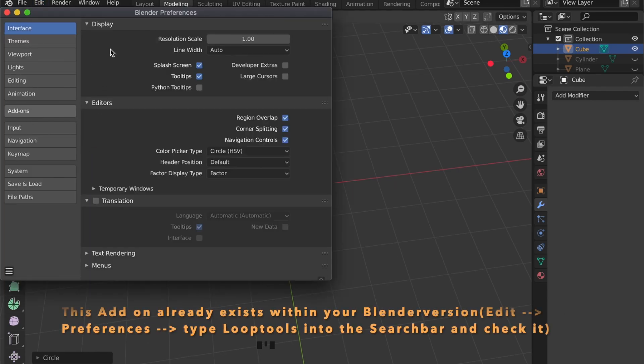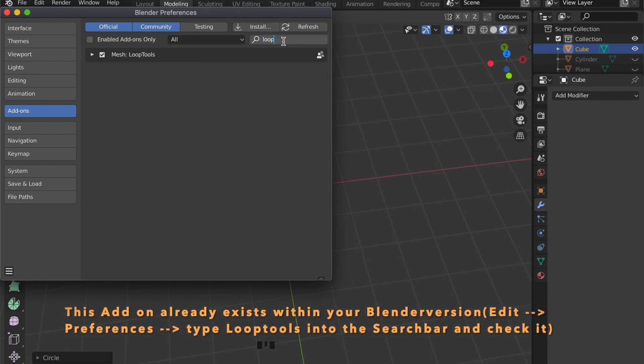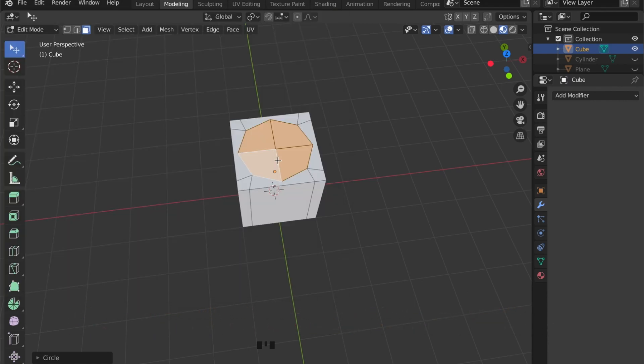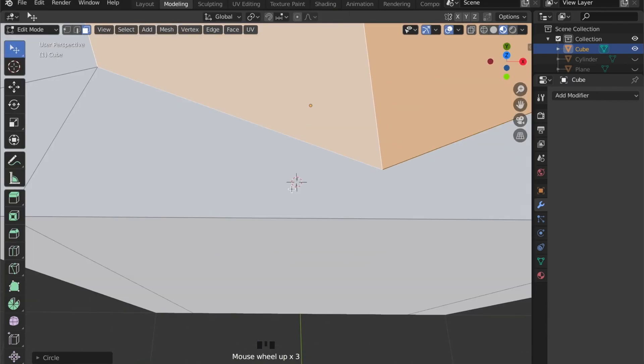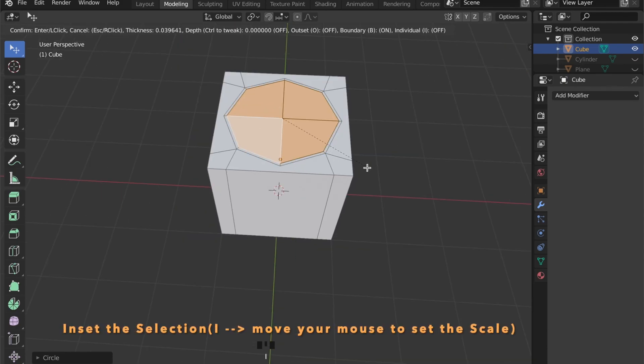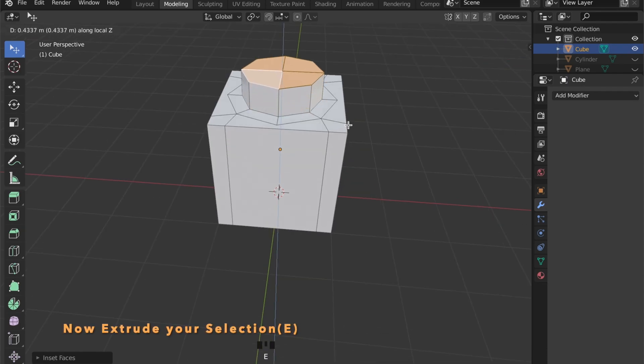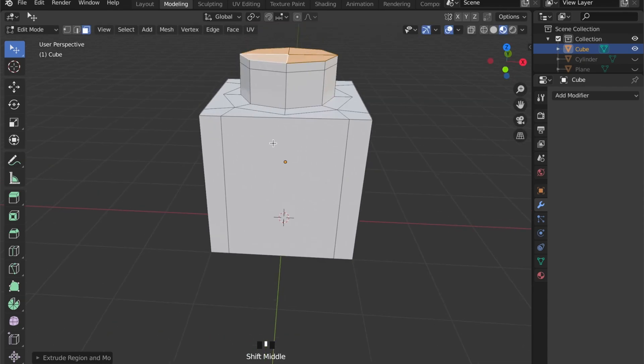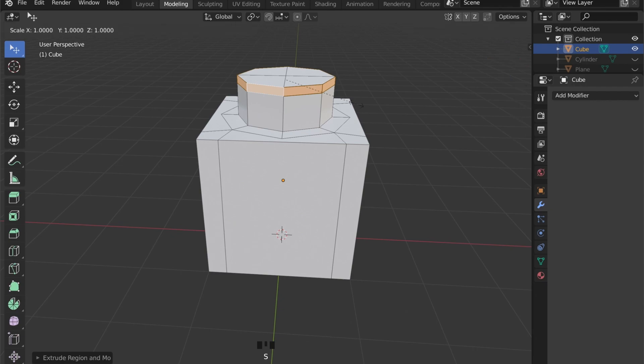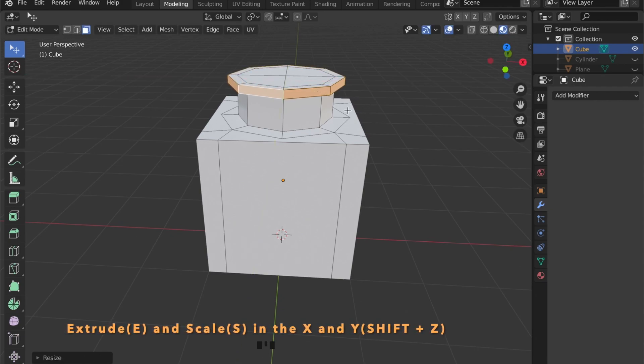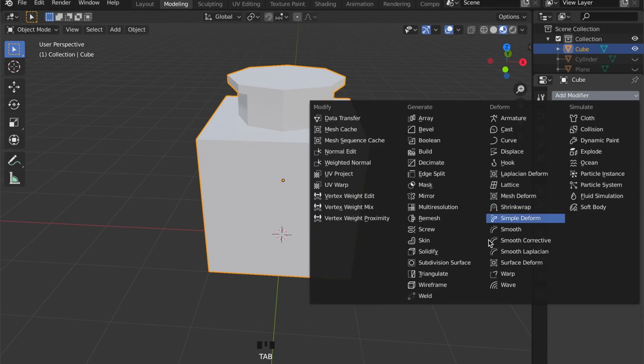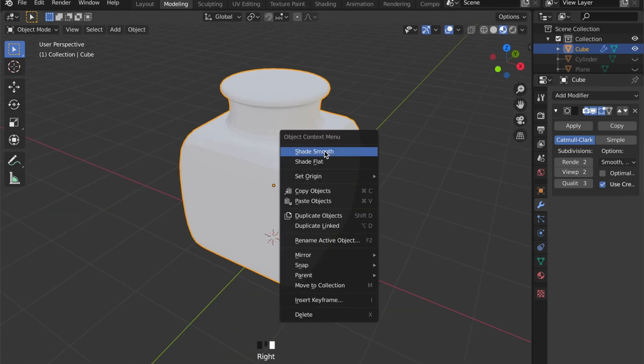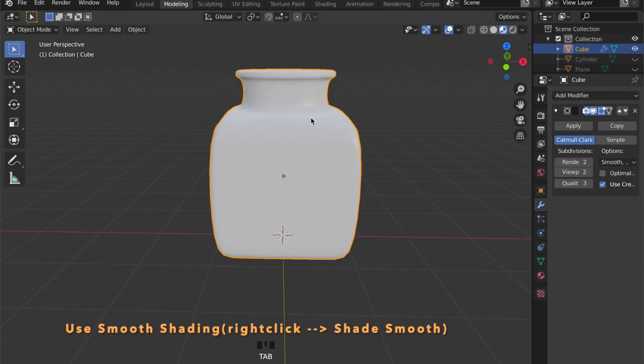Under edit, in preferences and add-ons, you can search for loop tools. I highly recommend you using this because it makes a lot of things very easy. With this selection, press the I key to inset it and move your mouse to set the scale. Then press E to extrude and pull it out a bit. Press E to extrude again. Then select this face loop here by pressing Alt and left click. Extrude it again by pressing E and scale it in X and Y by pressing S for scale, then shift Z.